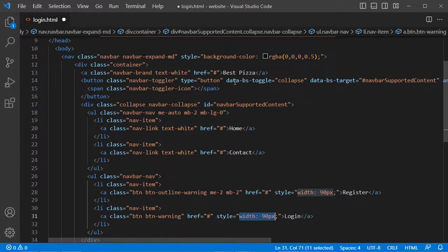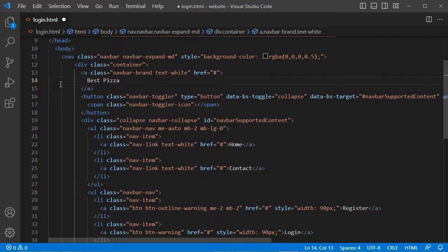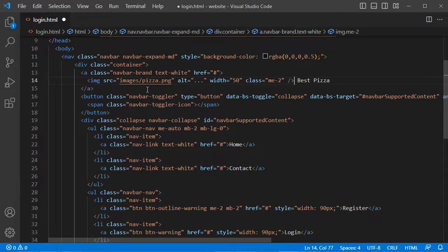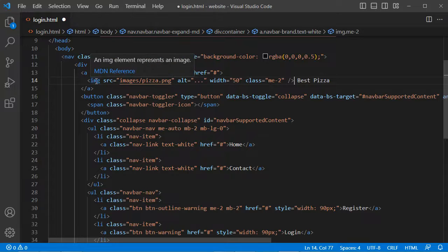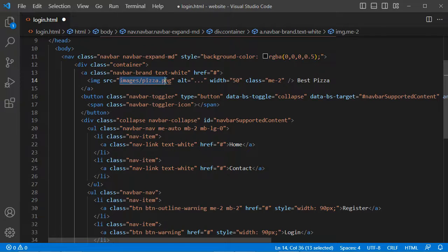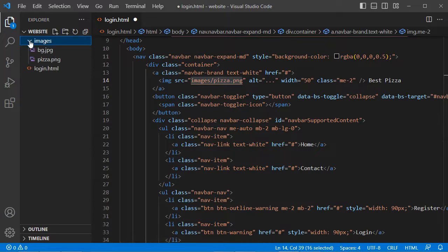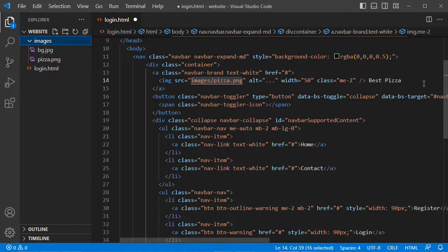Then we can add an image just before the name of the page. Here we can add the img element. This is the img element, this is the source — the image that I added to the images folder. We will define the width, and here we have this class to make some space between the image and the name of the page.